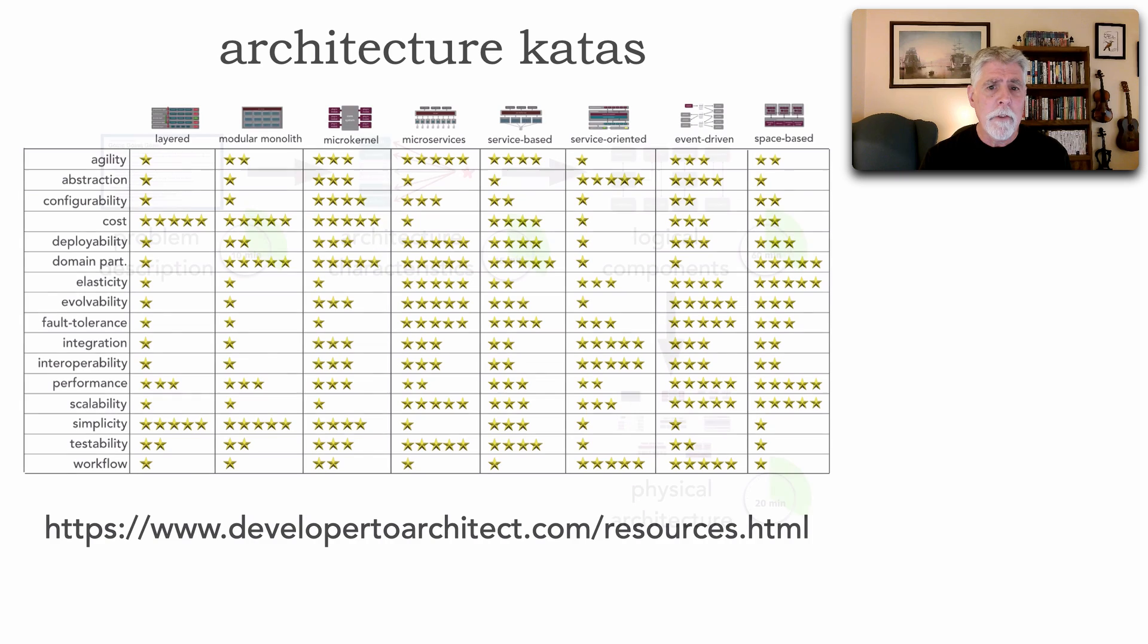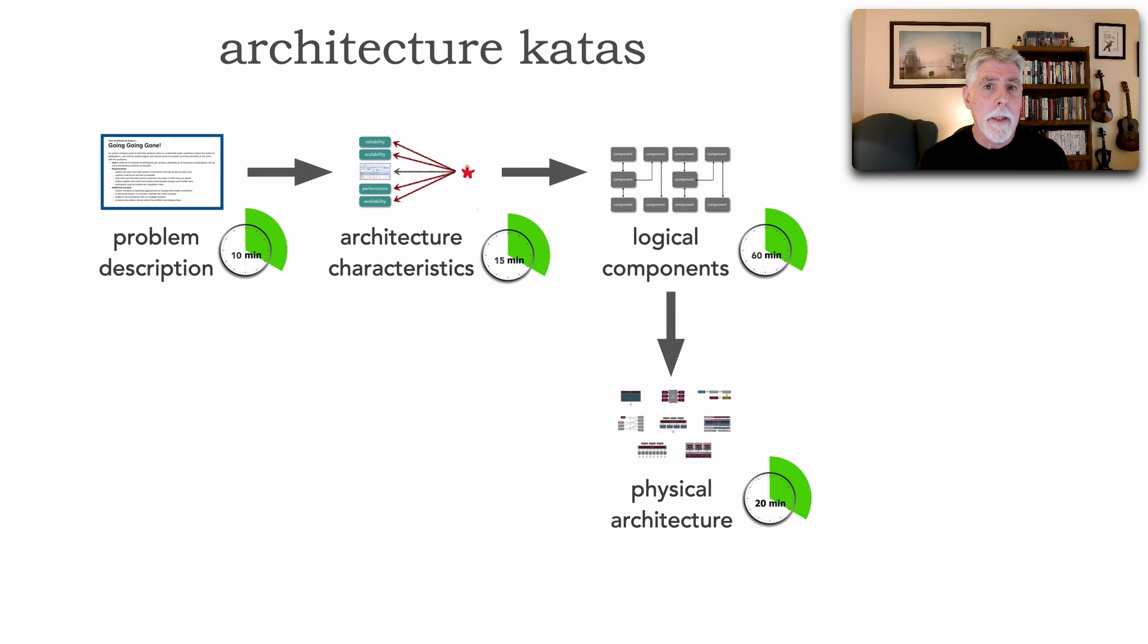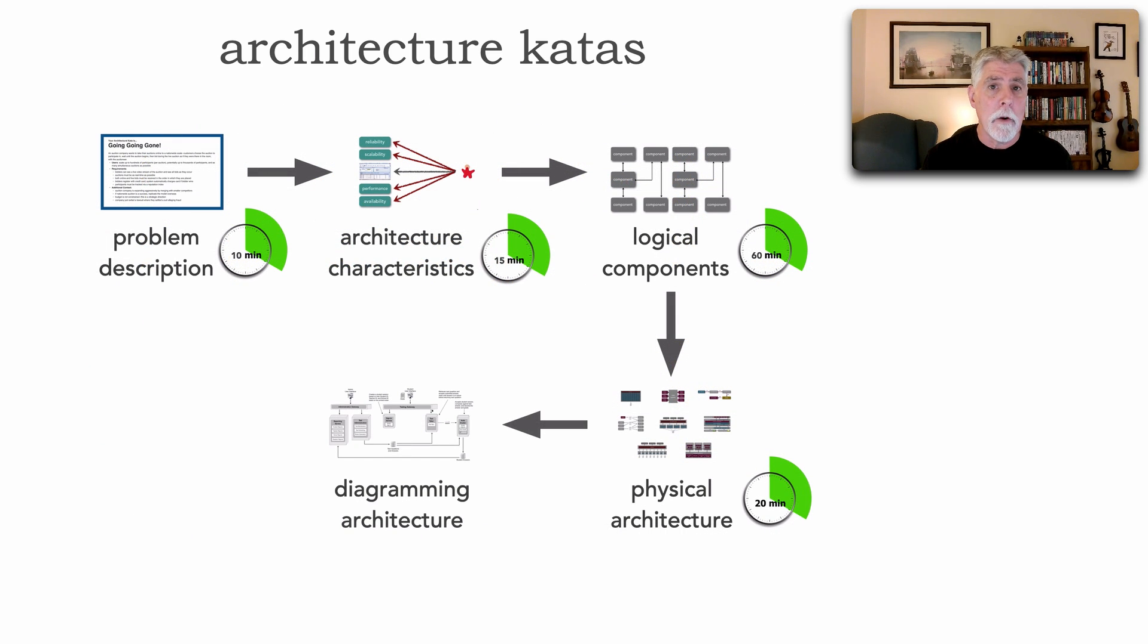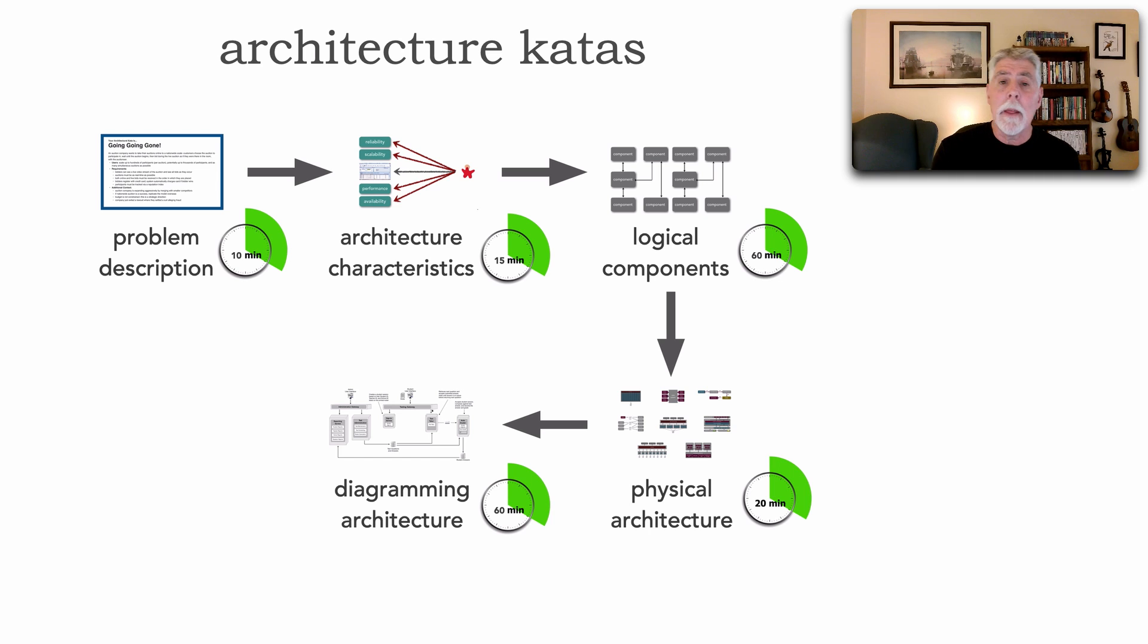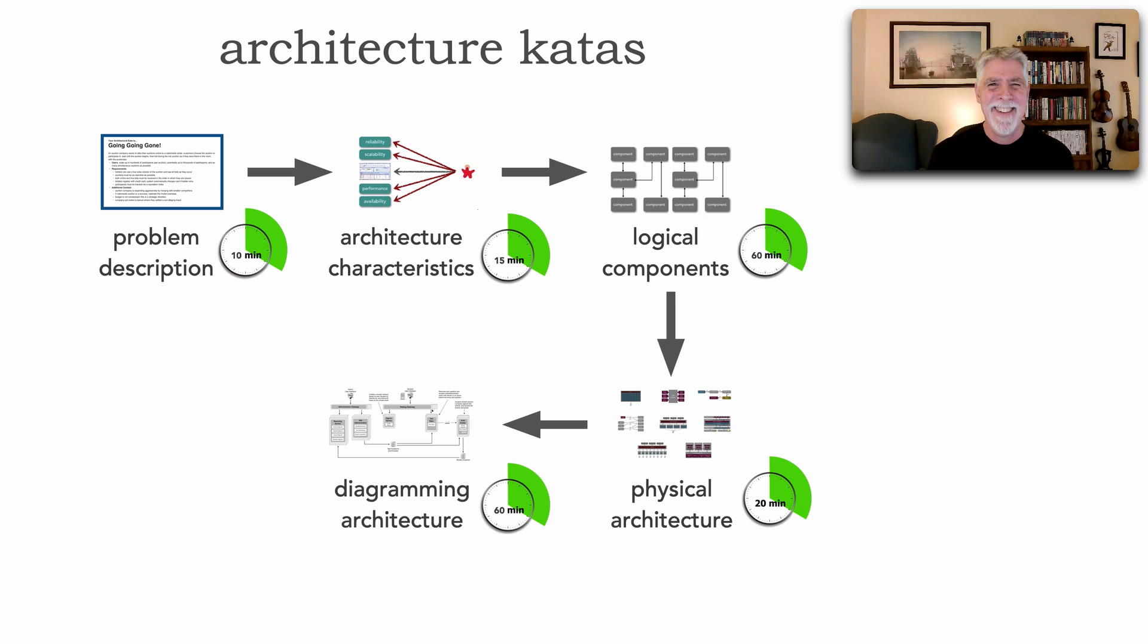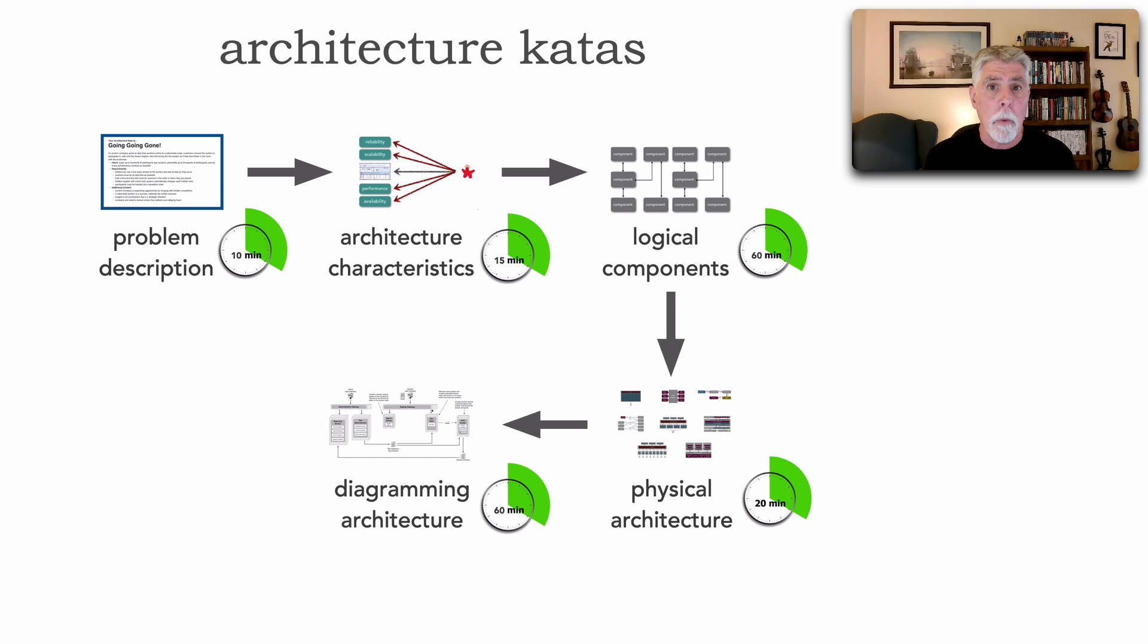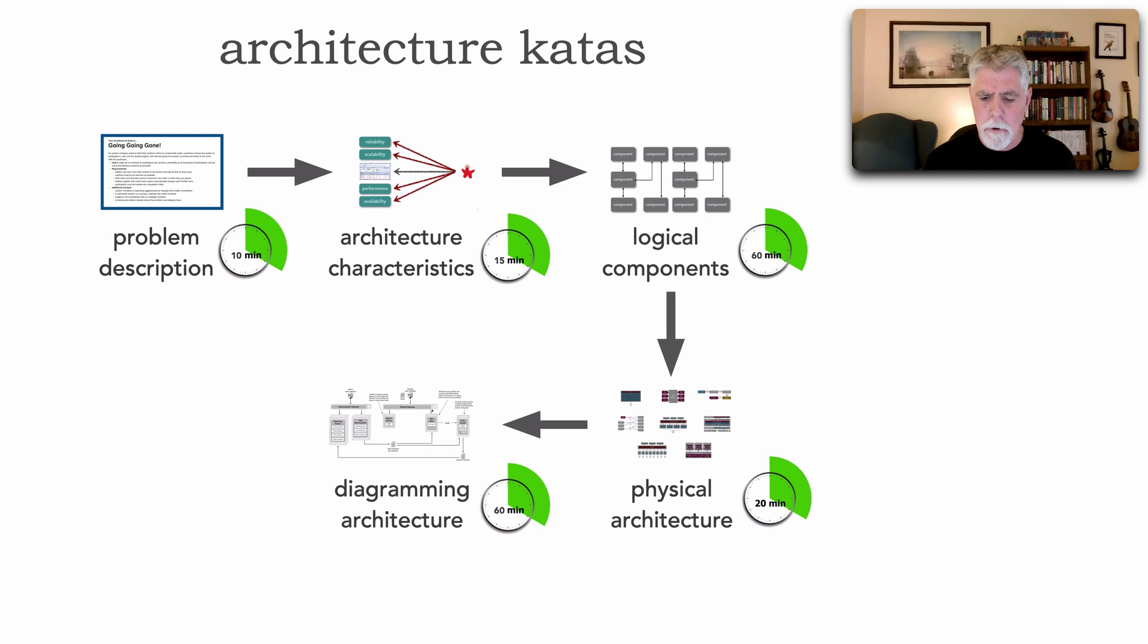Now, once the team has selected an architecture style, the next step is to diagram your solution. And this, I usually give teams about an hour or so to do. Again, like the logical components, teams will always want more time. But this gives you a range of about what time to expect or to allocate for this particular task, even if you're doing an architecture kata alone.